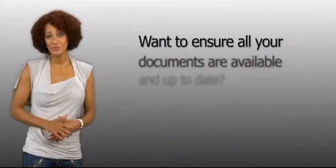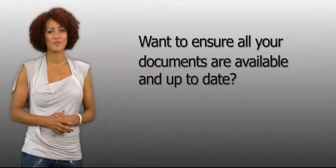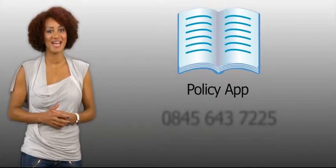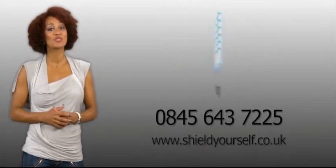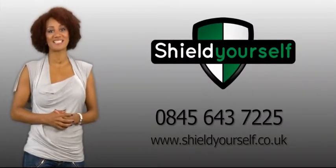So if you want to ensure that your documents will always be available and up to date, then you need the policy app. Call Shield Yourself now for a demonstration or click on the other apps to find out more.